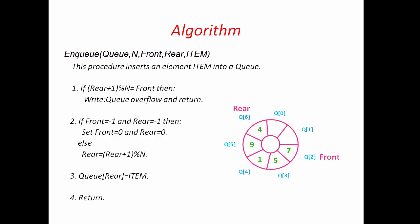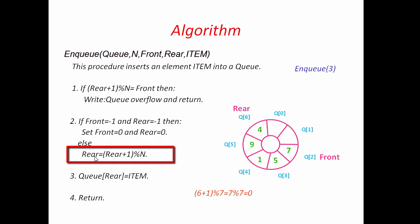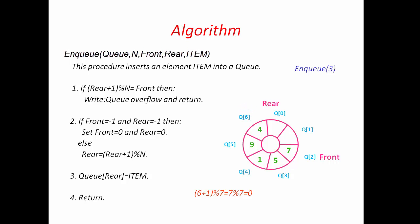Let's enqueue some values to this queue. I am going to enqueue 3. Queue is not full, so we come here. So, 6 plus 1 modulo 7 is equal to 0. Next, Rear position is at index 0. We will insert 3 at index 0. Similarly, we insert here another element.